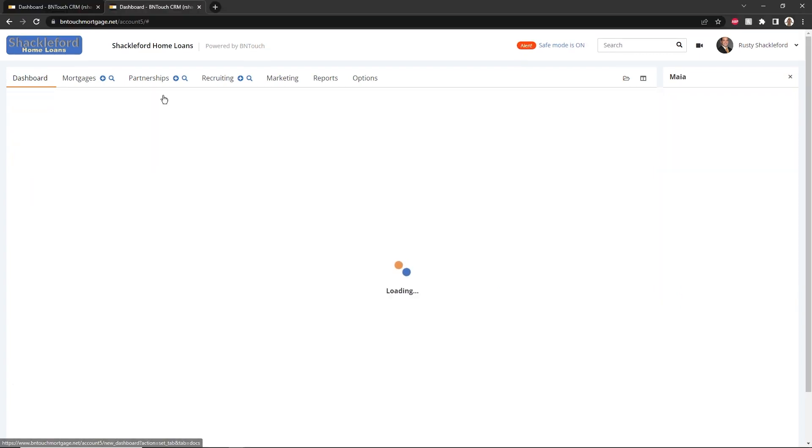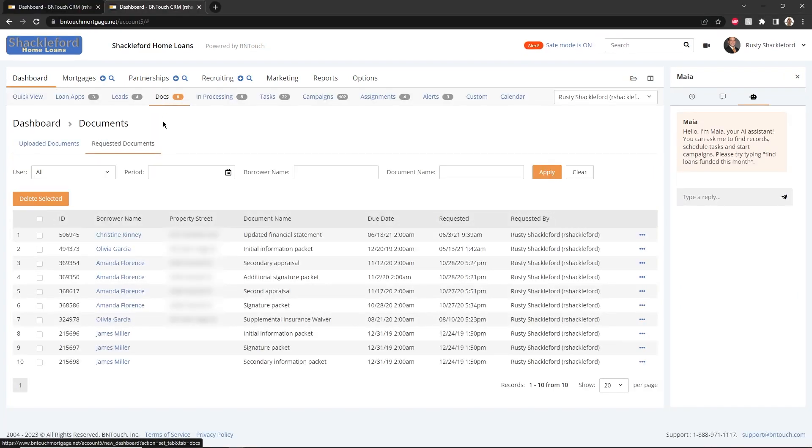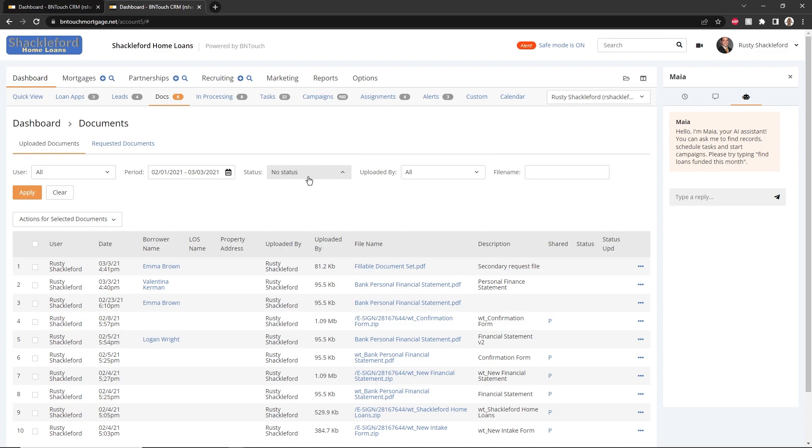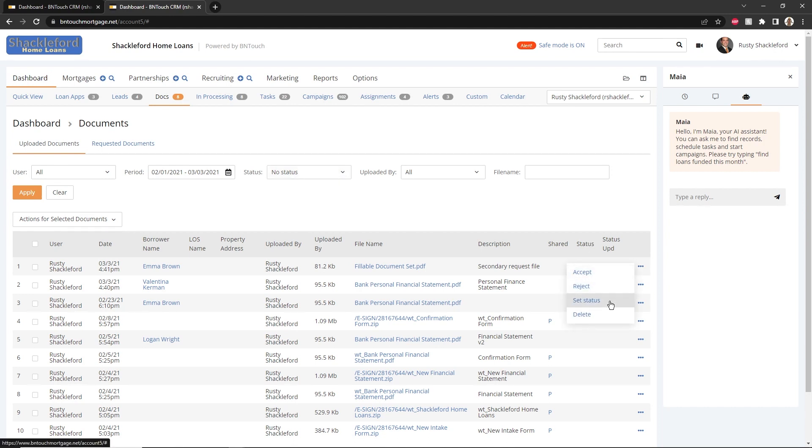The Docs sub-tab can be used to review uploaded documents in your record. By default, this list will show all documents without a status. A document does not have any status when it is uploaded into your CRM or by a borrower via a portal site, so this tab allows you to quickly review, accept, or deny newly uploaded documents.